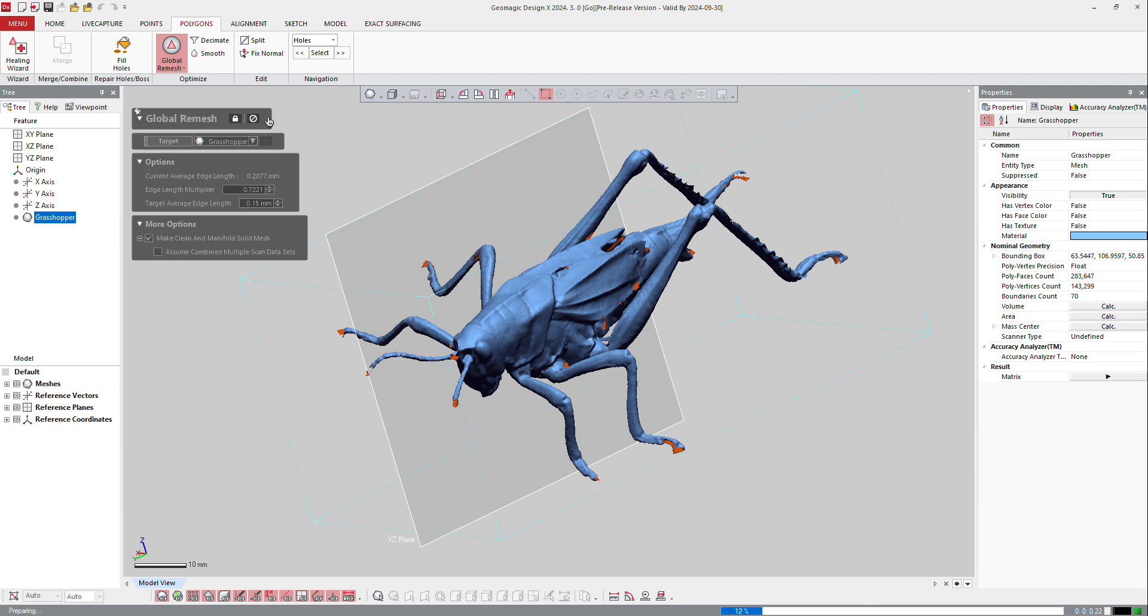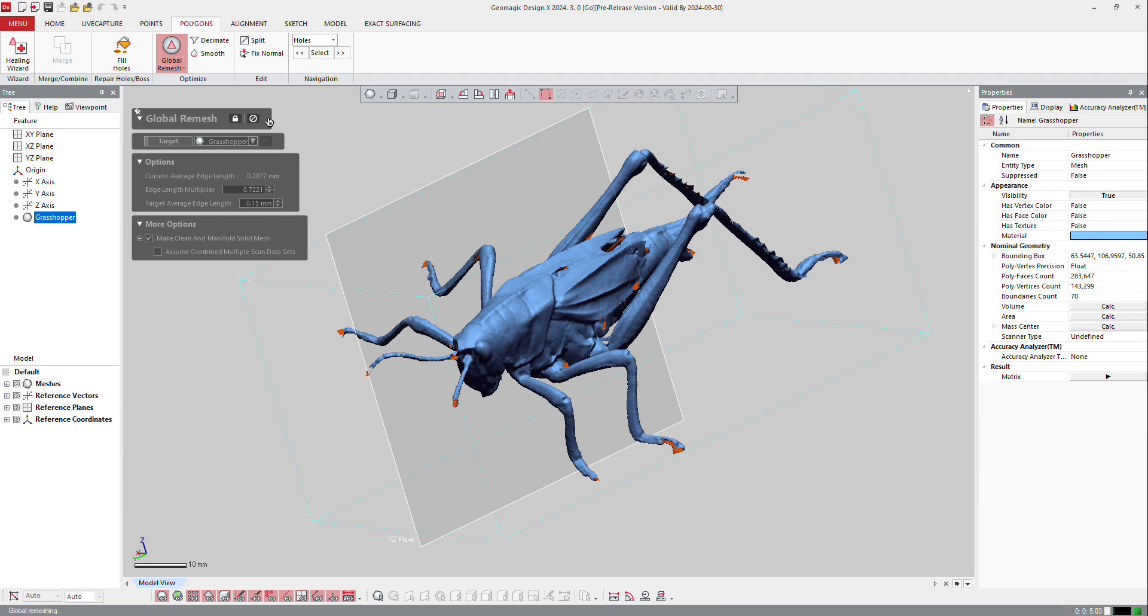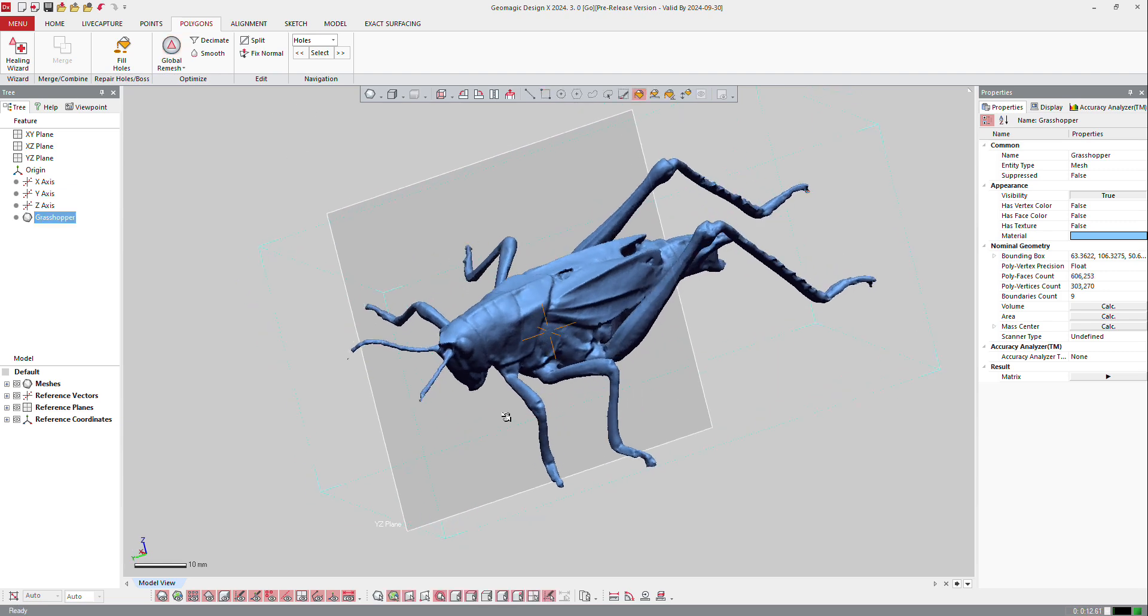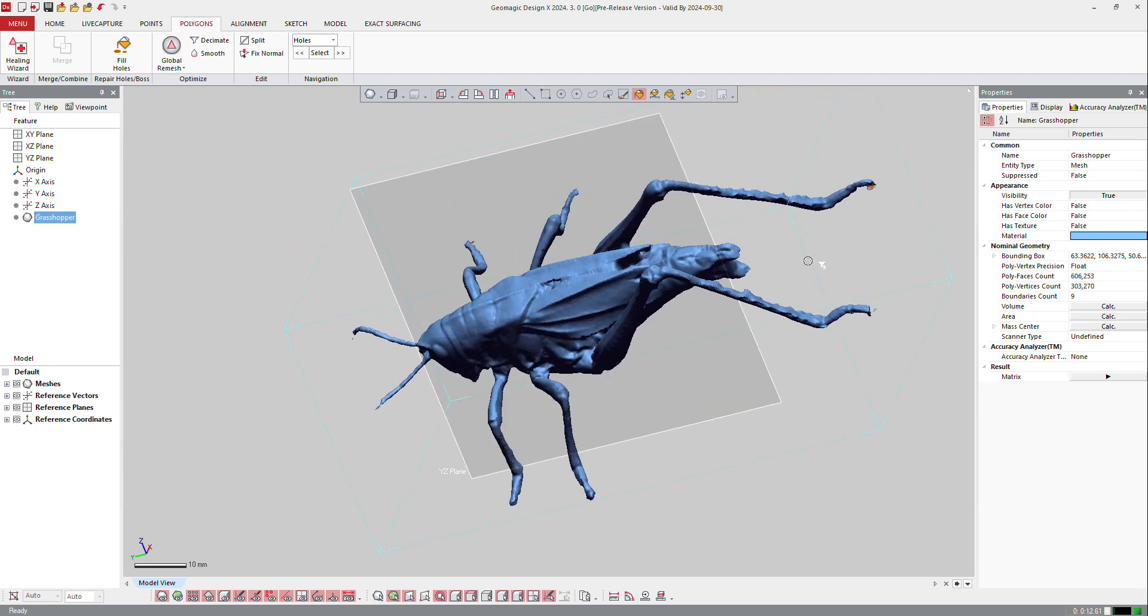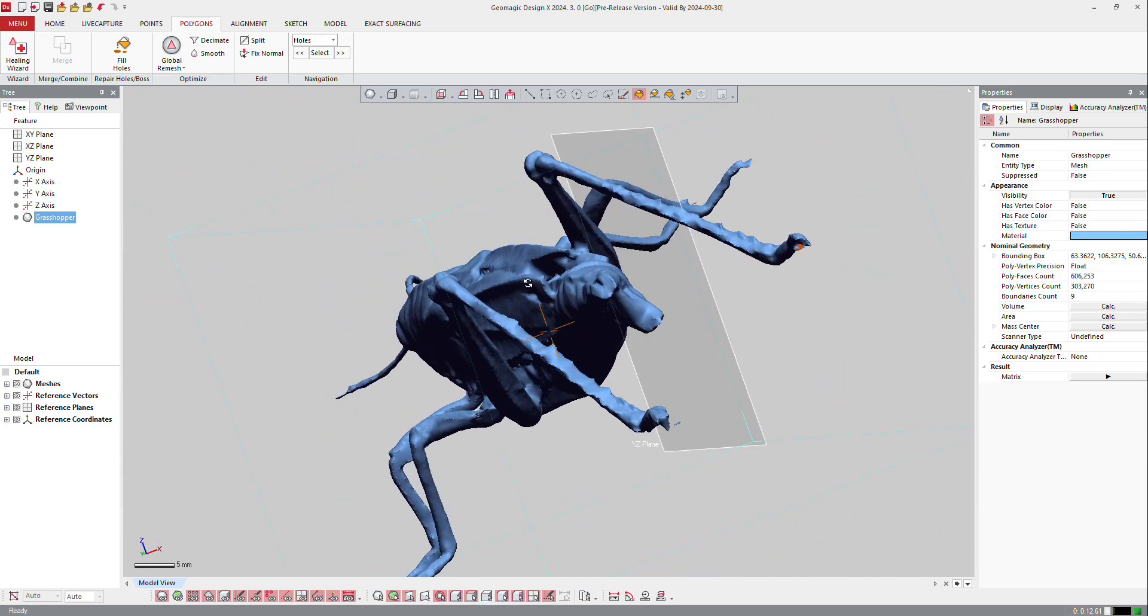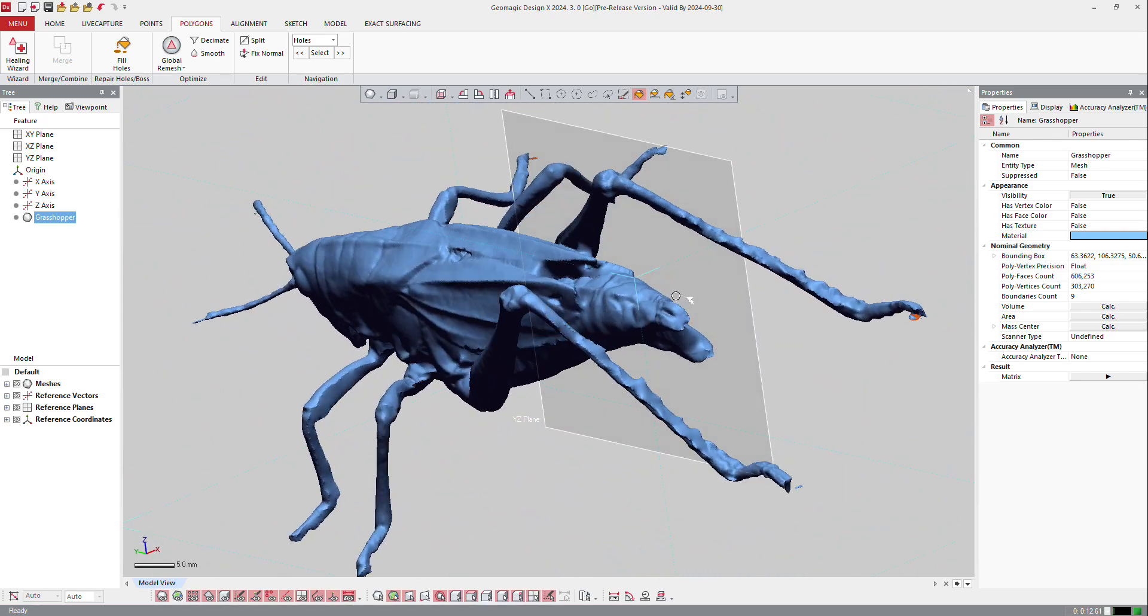So I will just ask the software to do it and it will try to repair as much as possible. So close all the gaps, close all the holes on the part if possible. All right, so it succeeded and you can see that it did a pretty good job all around.